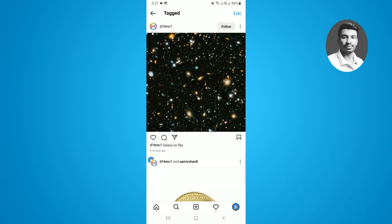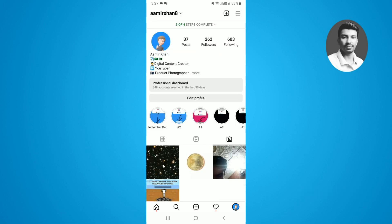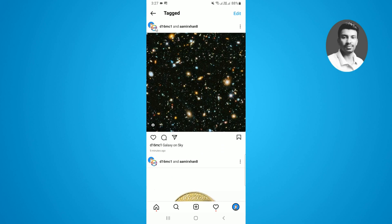Now if I open the same post again, you can see there are two profiles at the top, and both usernames are attached to each other. With the help of this process you can easily accept a collaboration post on Instagram. I hope you enjoyed this video — if you found it helpful, please like, comment, and share. Thank you so much for watching.